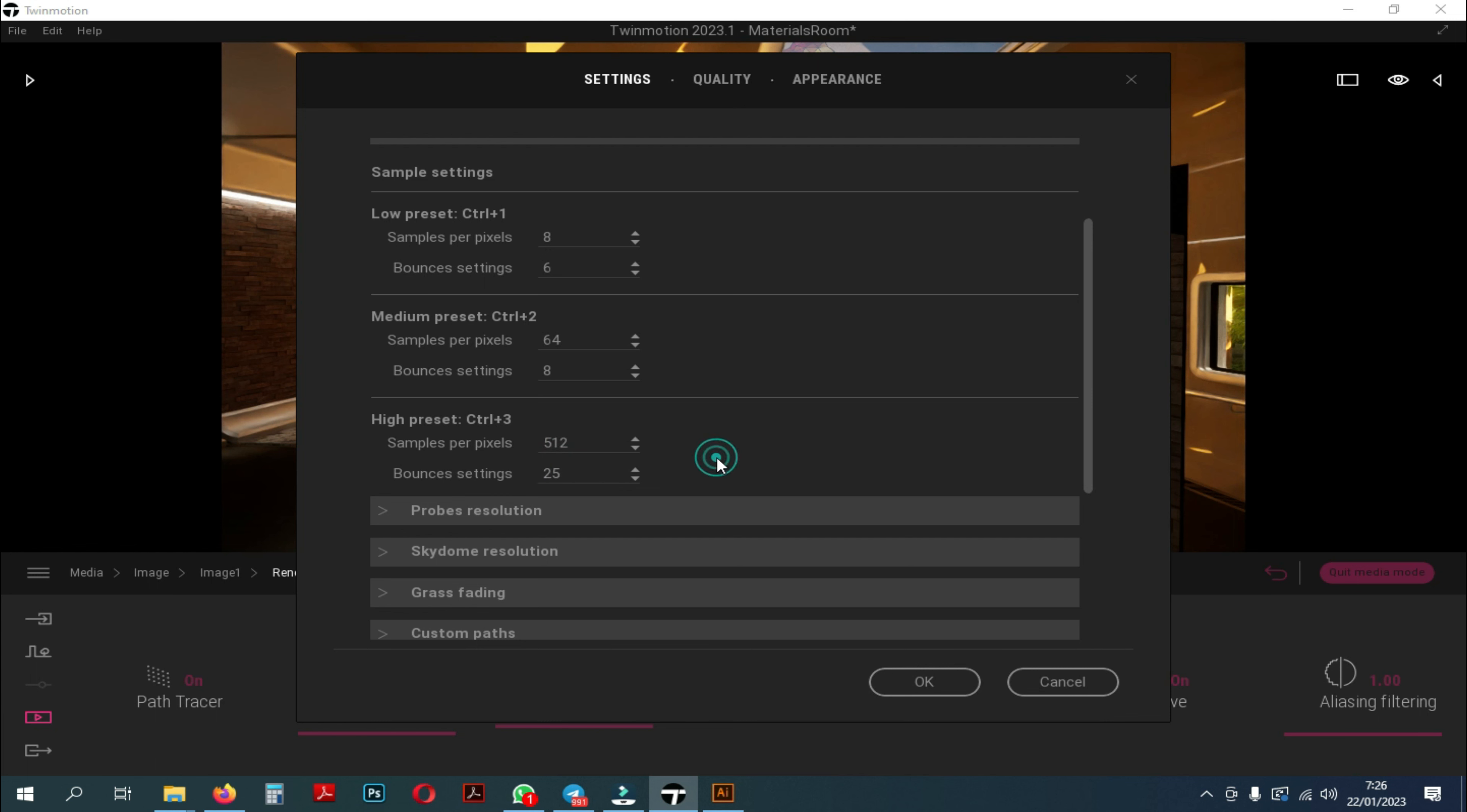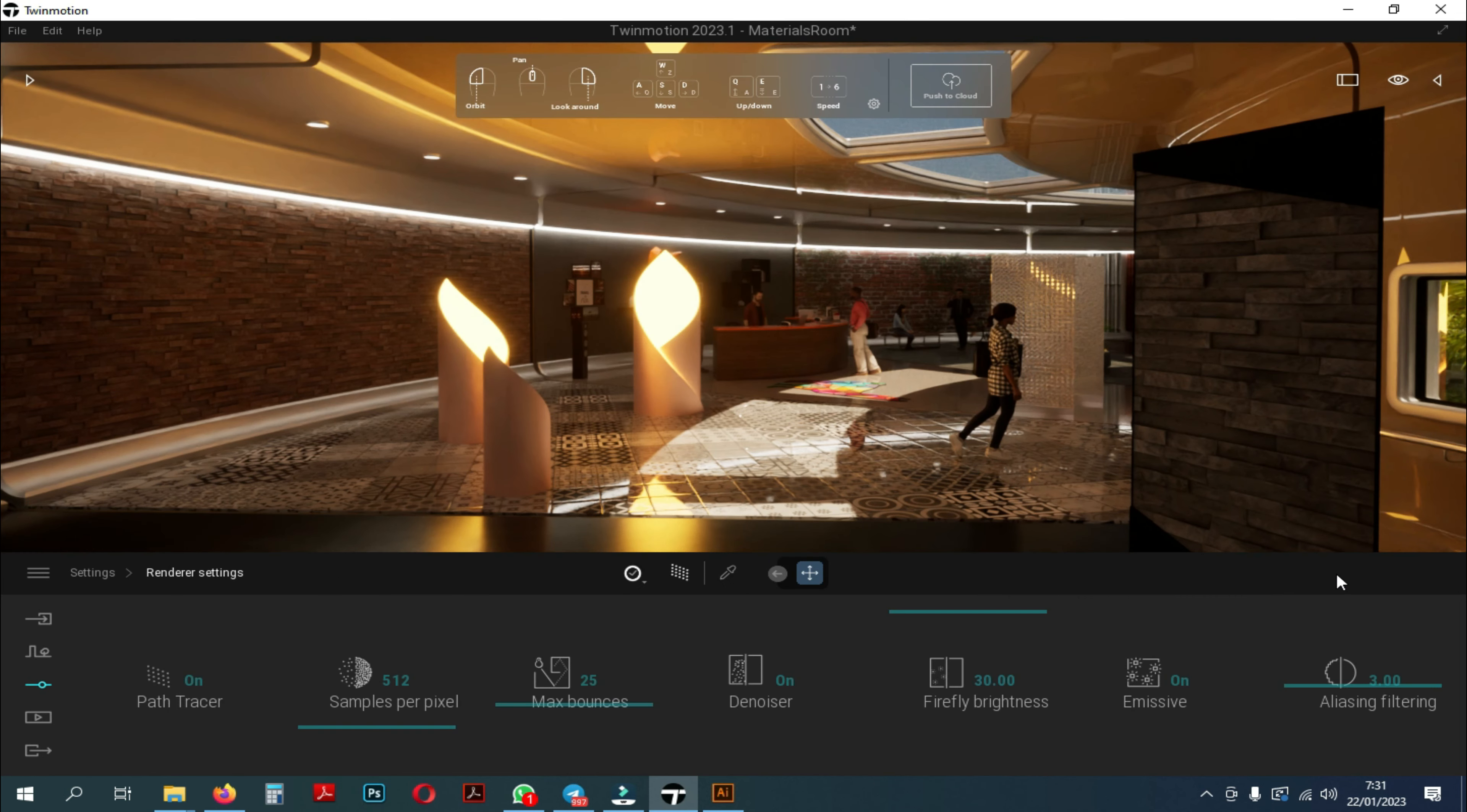Those are my preset settings. For more detailed settings for each tool, you can make settings like the ones in this video.